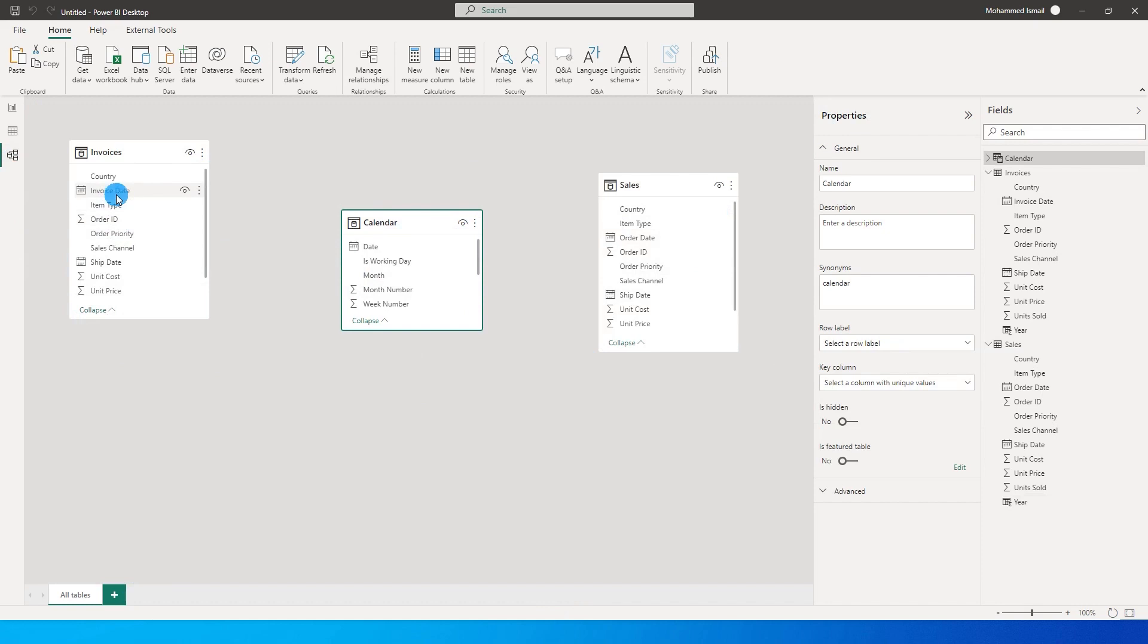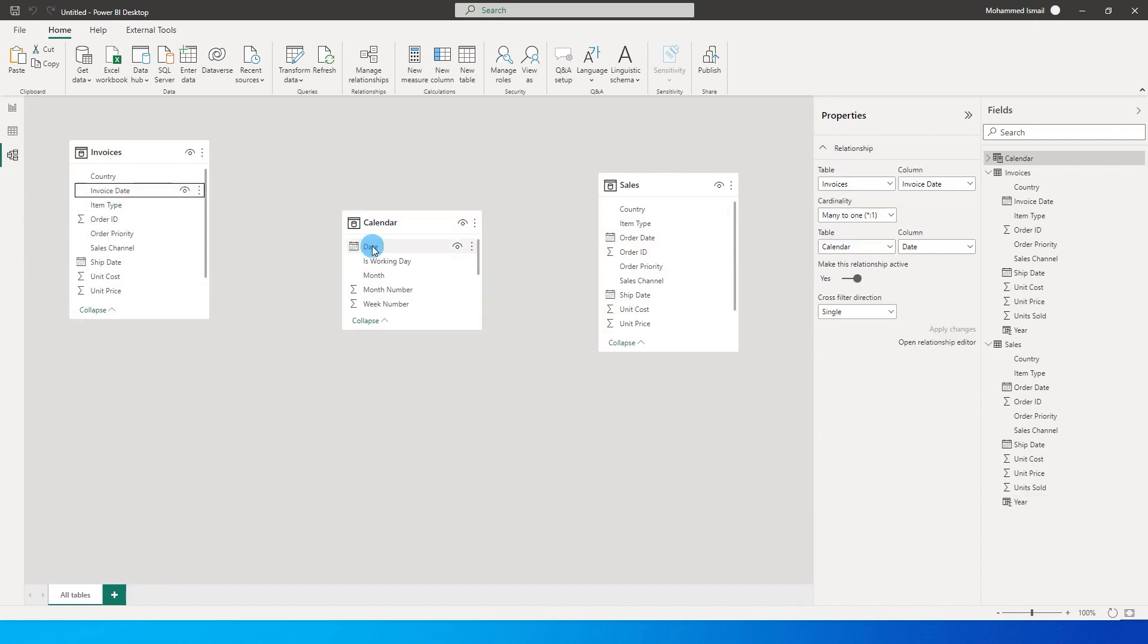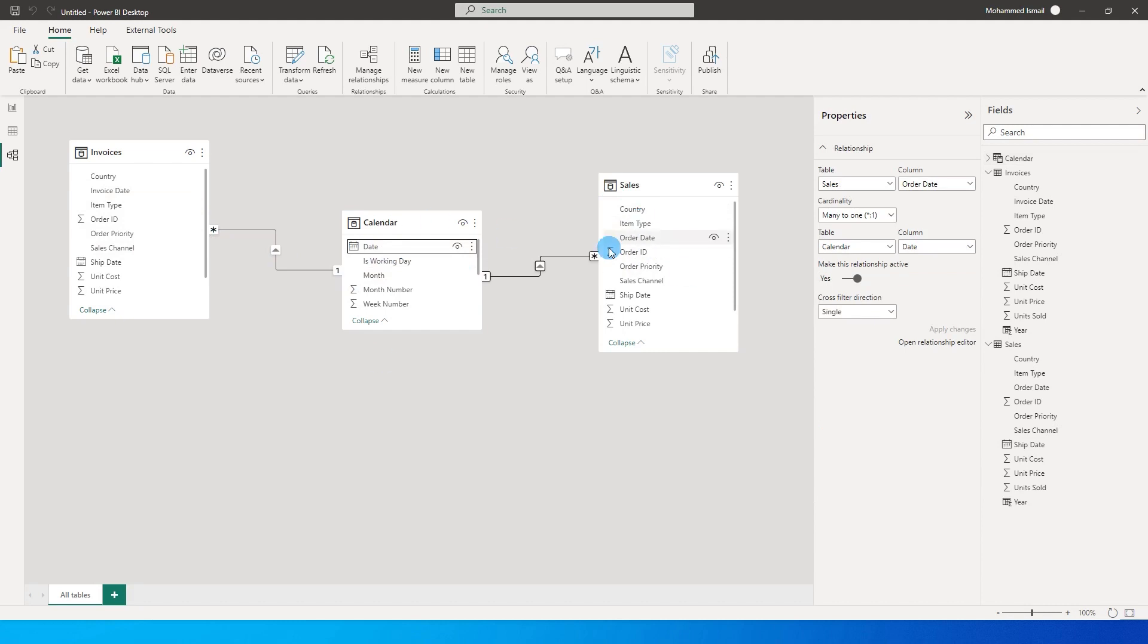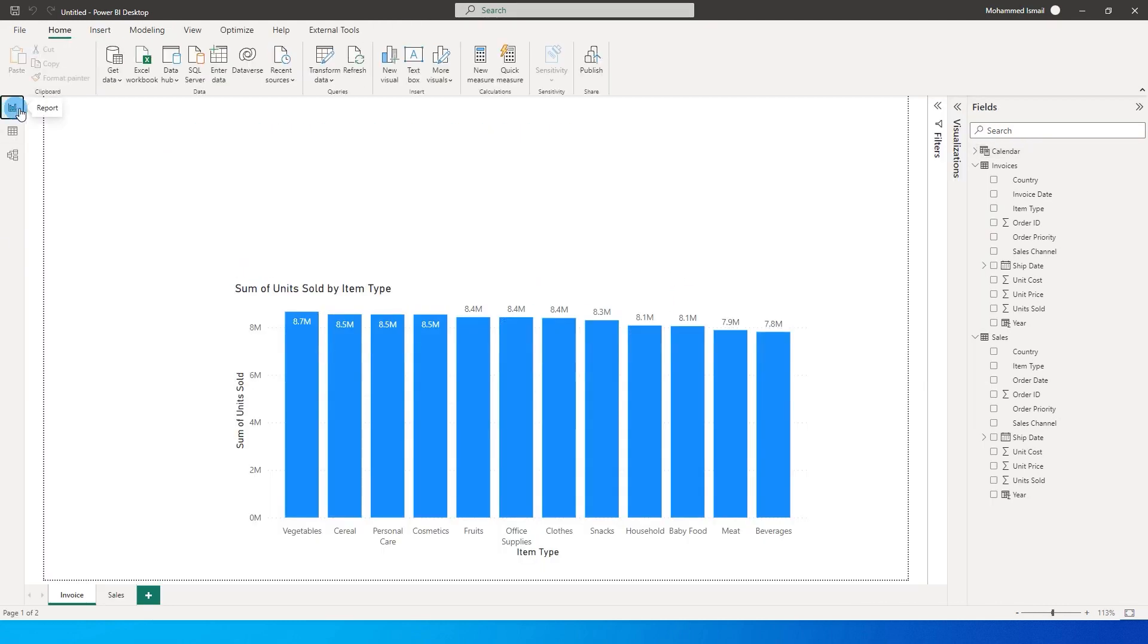So let's create the relationship from invoice date to the calendar date. This is the one-to-many relationship that is created. Likewise, I'm going to create a relationship from the calendar table to the order date table in our sales table. So once the relationship has been created, let's head back to our report.